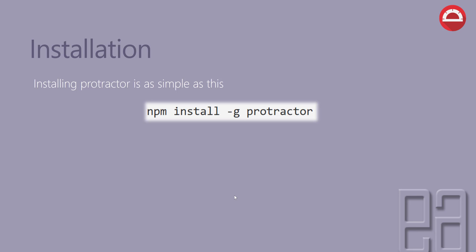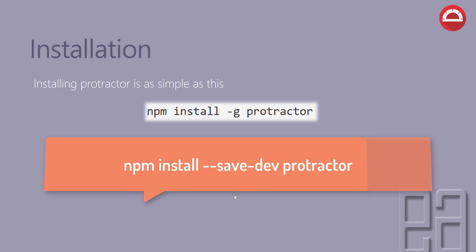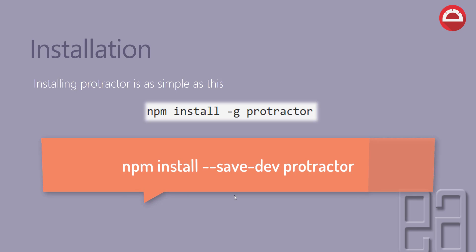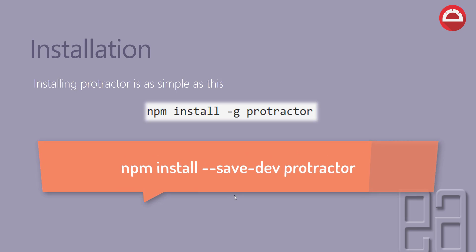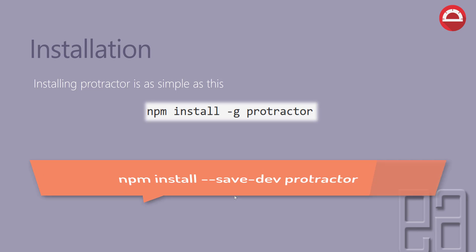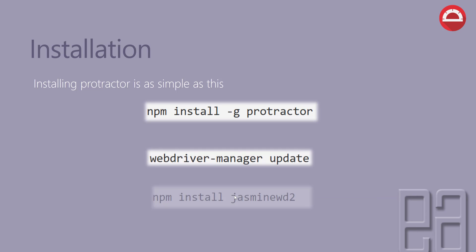Or if you want to store or install the Protractor within your local scope, for instance within your dev dependency, then you can do npm install --save-dev protractor. This will install the Protractor into your dev dependency, and then we also need to do this: we have to update the WebDriver manager.